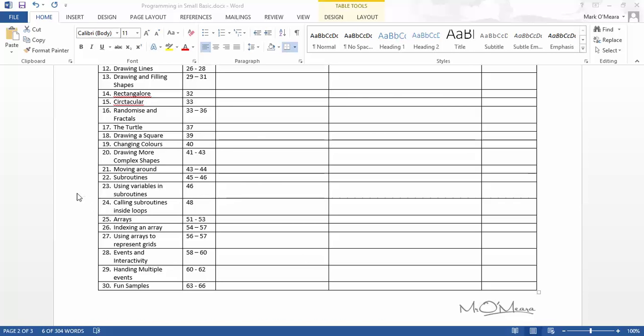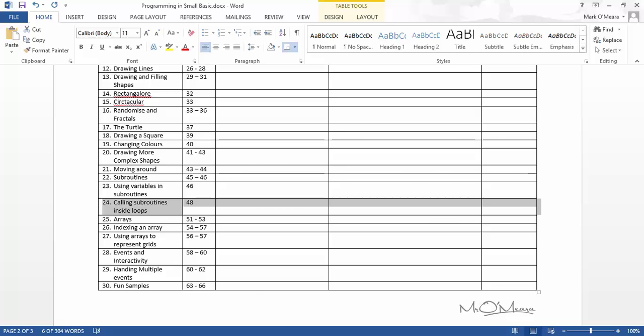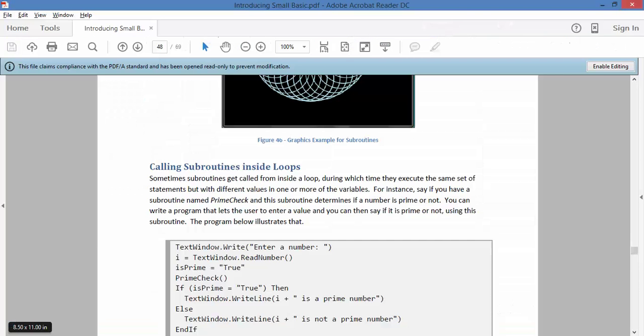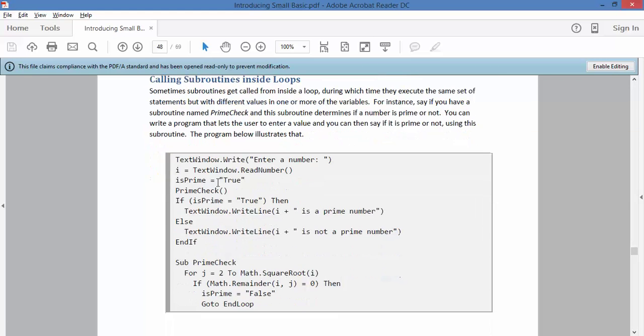OK, we're going to do number 24, calling subroutines inside loops. You might need to watch this video 2 or 3 times, or you might not, but I know if I were in your shoes I would need to watch this a few times.